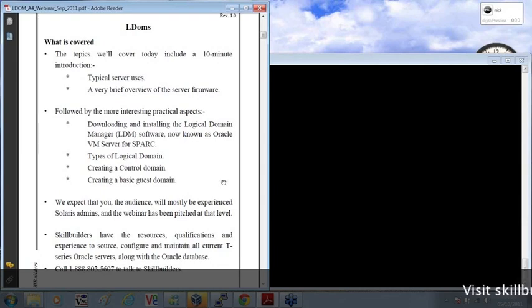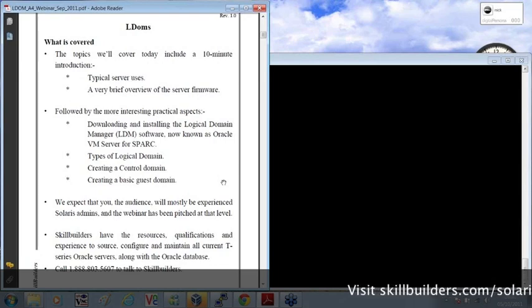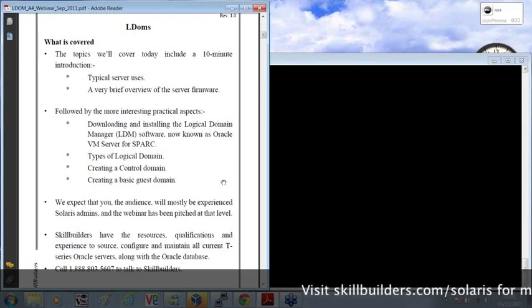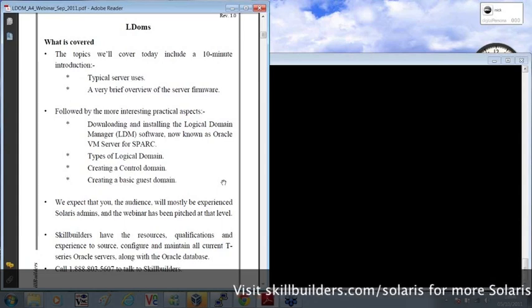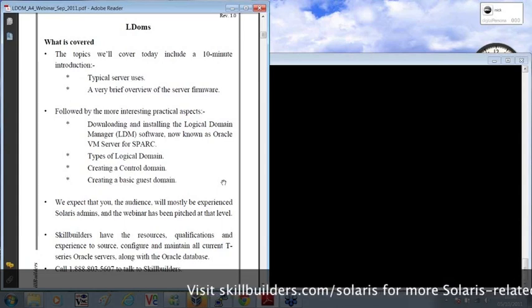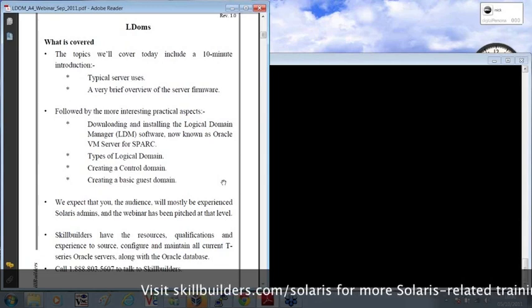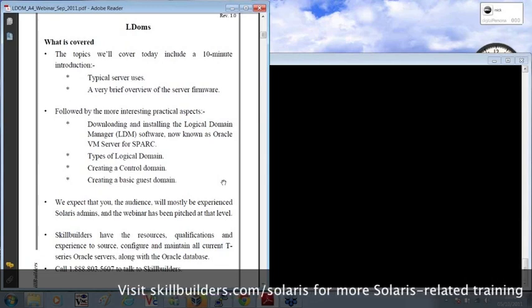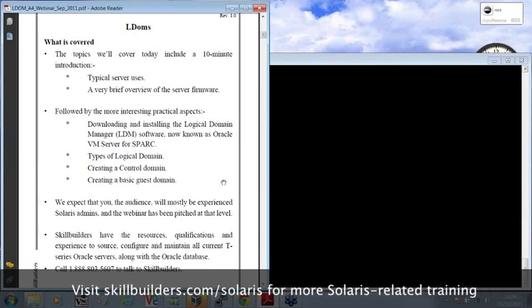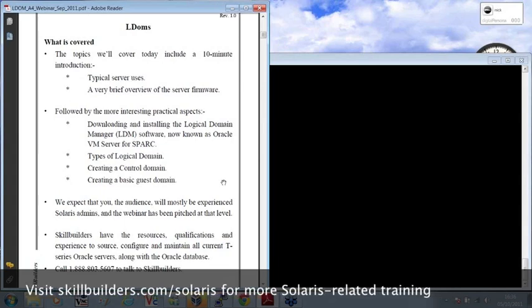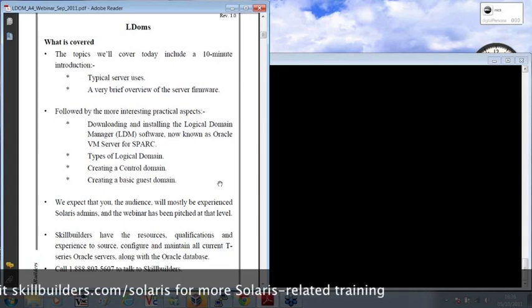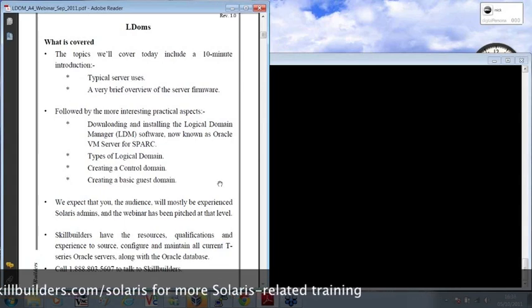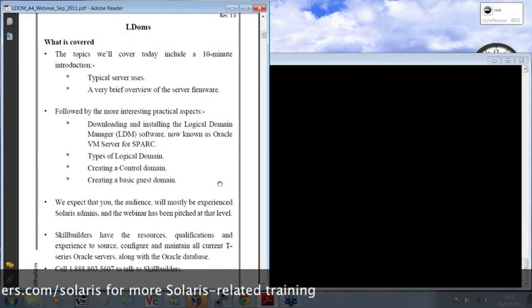As Dave mentioned also, skill builders have been involved for quite some time now in installing, configuring, and maintaining T-series servers with some fairly complex configurations, one of which I'll show you shortly to give you an idea of the level of complexity that you can reach.